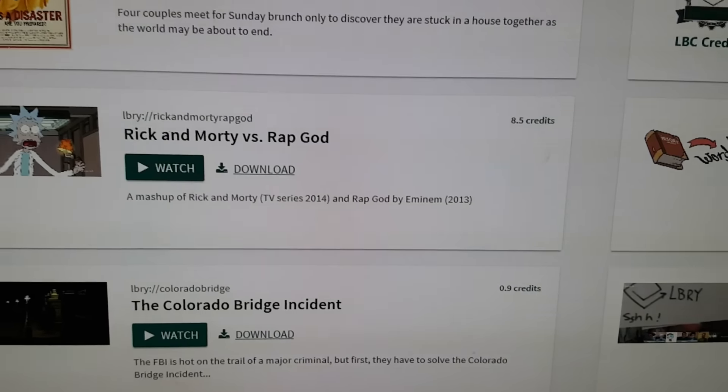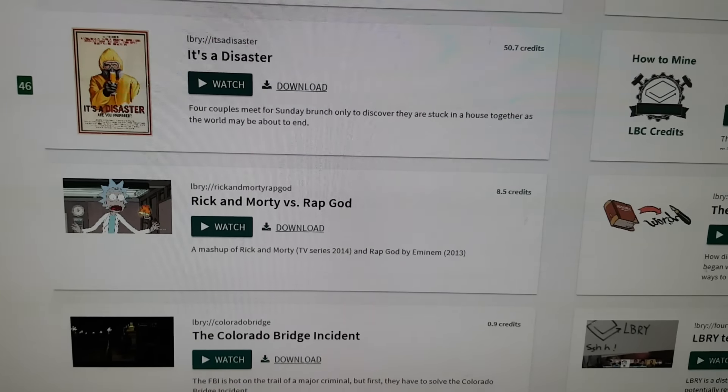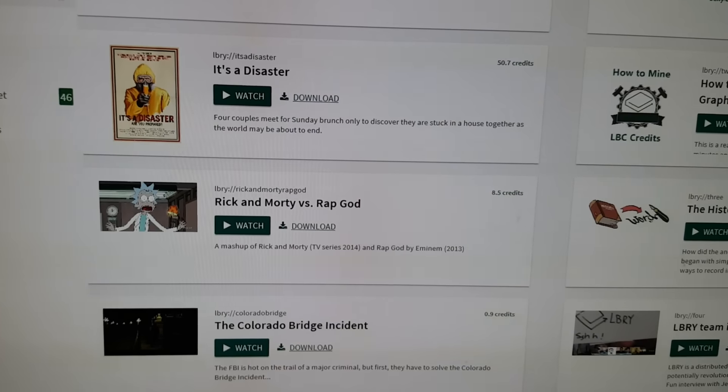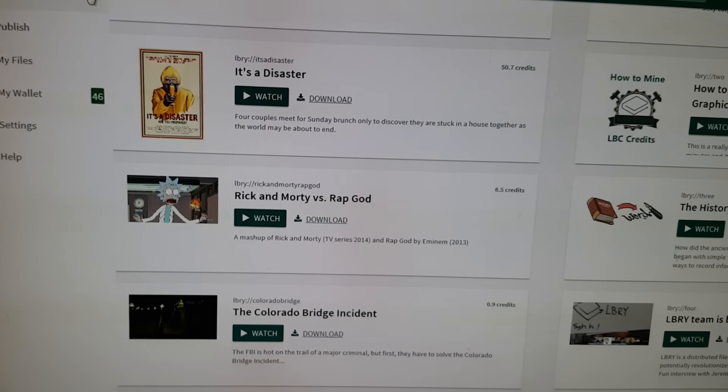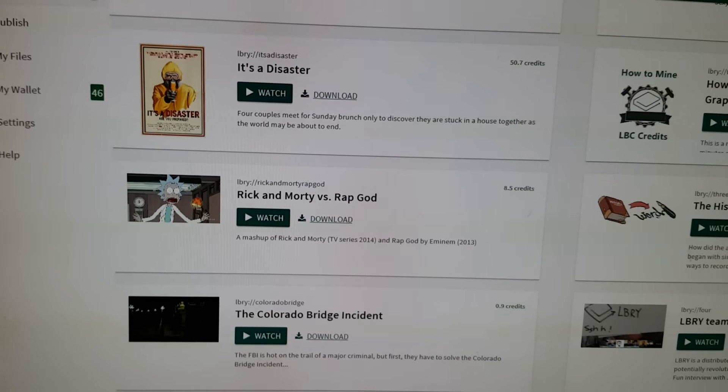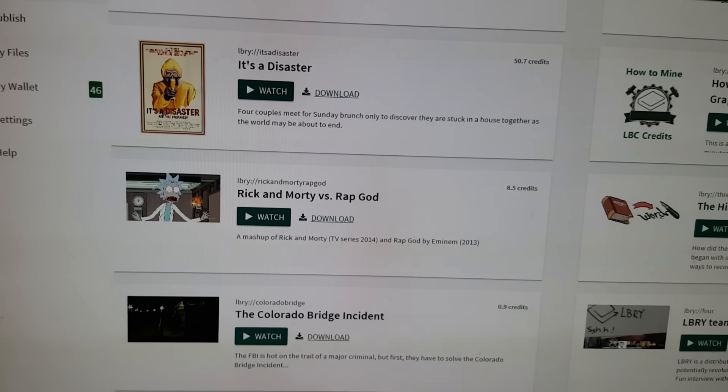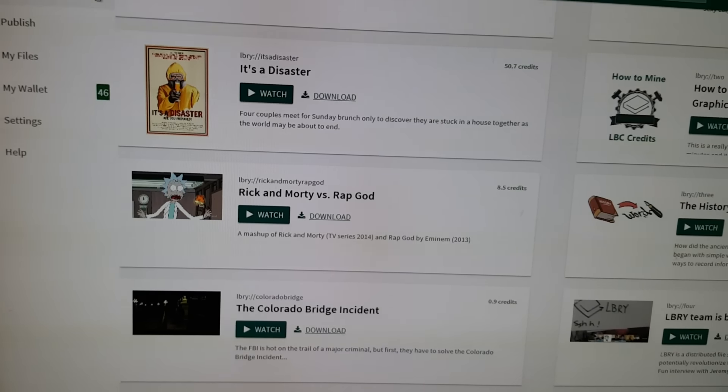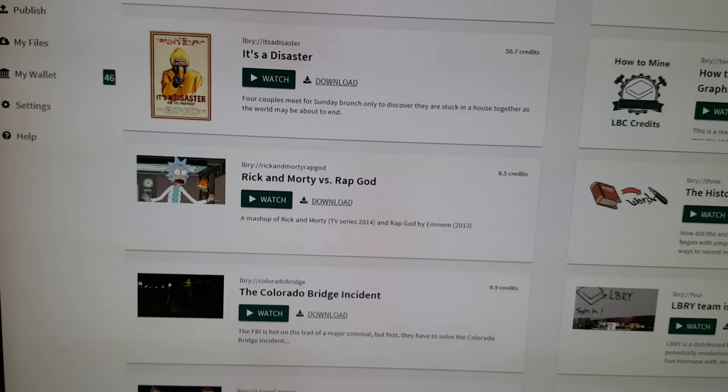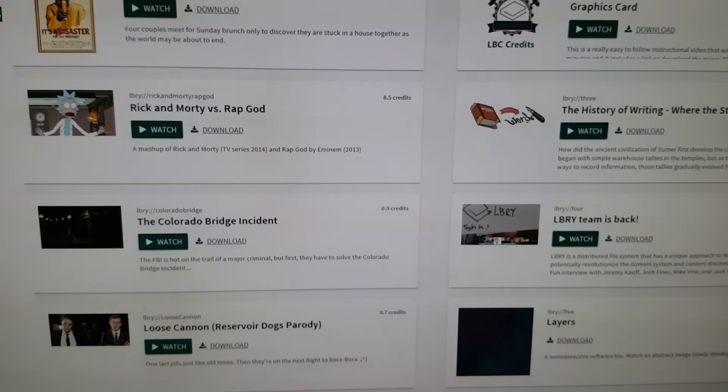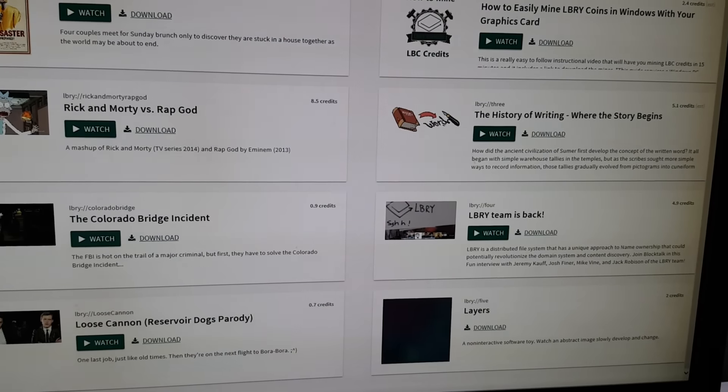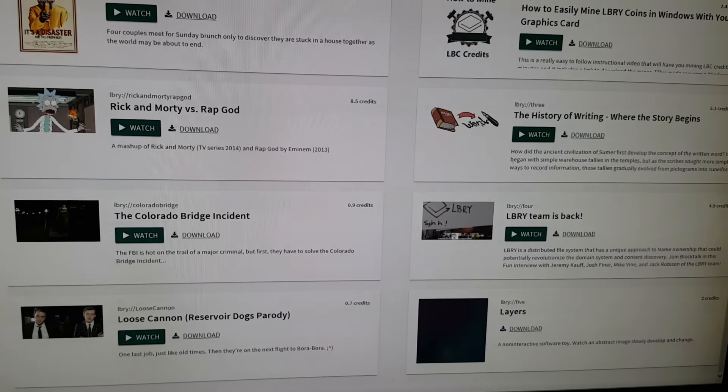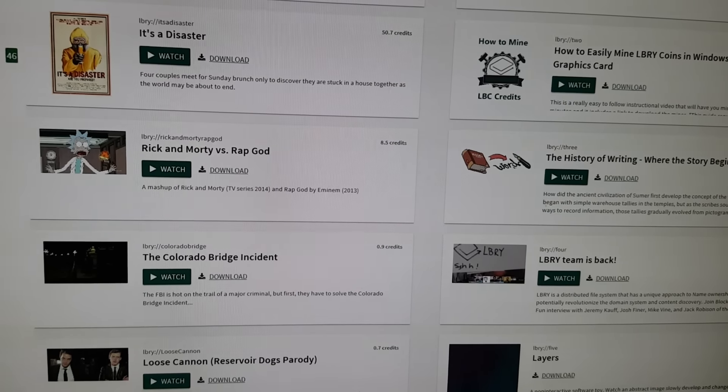You can see right here, to watch this movie, it's 50.7 credits, about $4 maybe, give or take, to be able to watch a movie. That's actually a really good movie, it's an indie. You can see the potential of where this is going to go. All these things on the front page are bid for. There's also going to be ads.